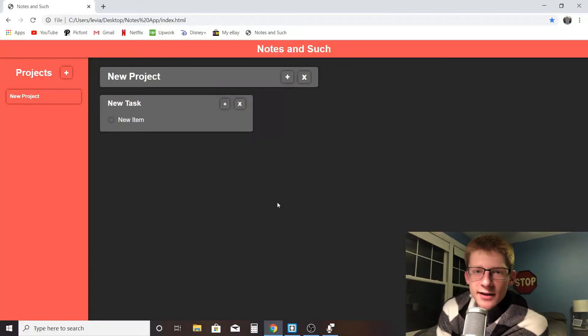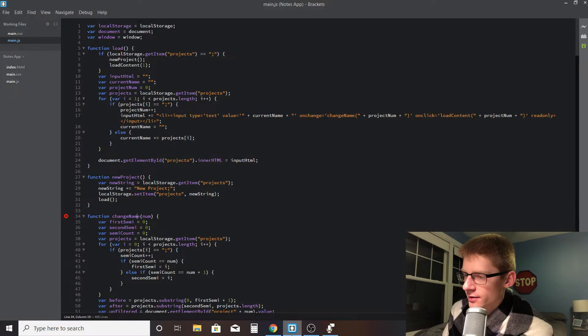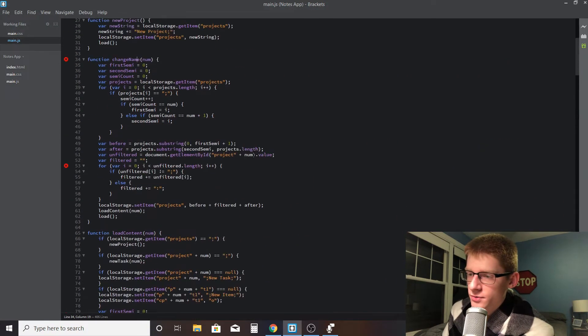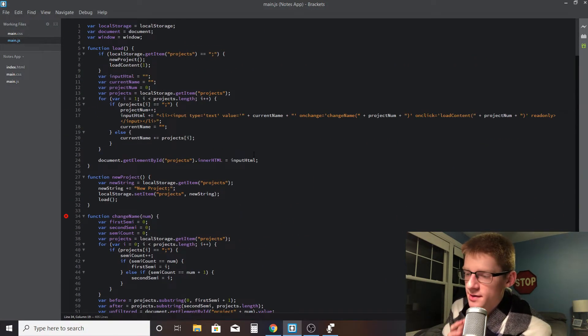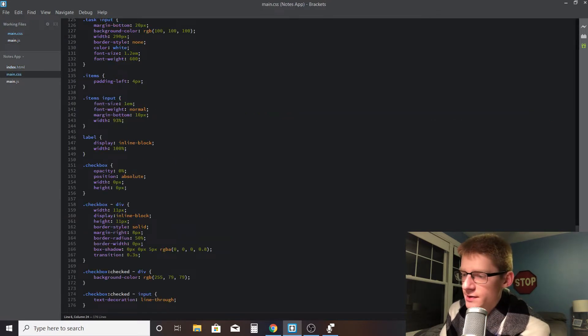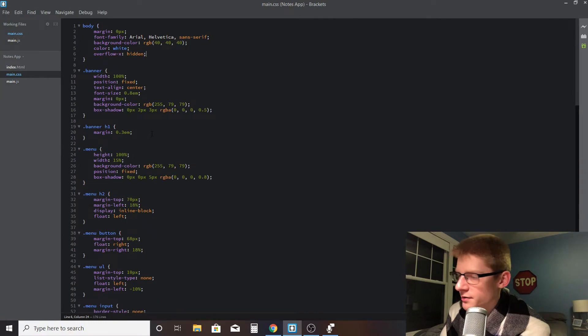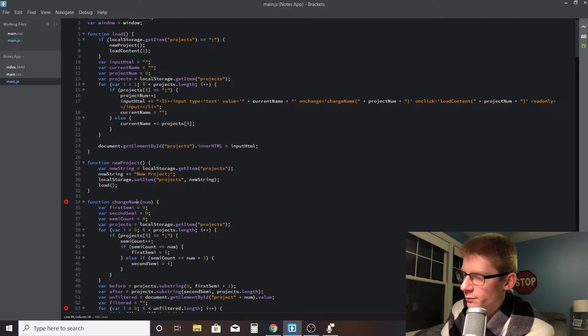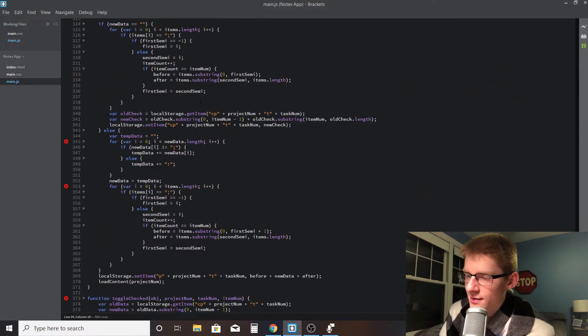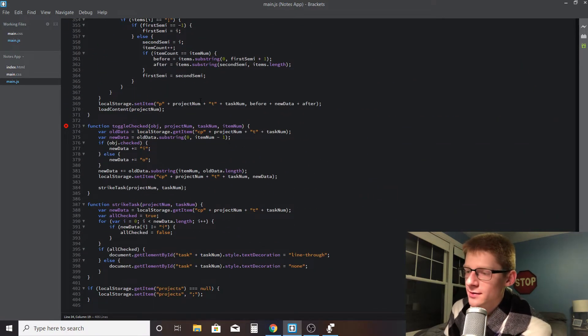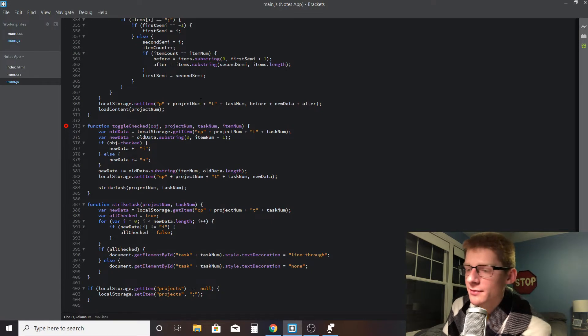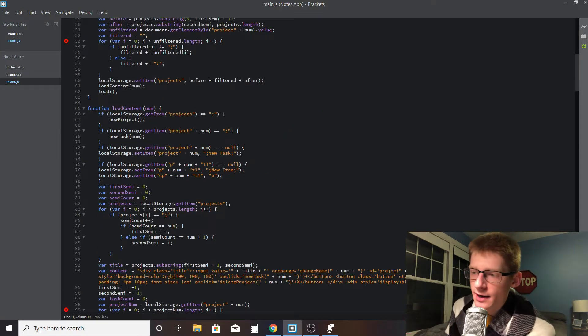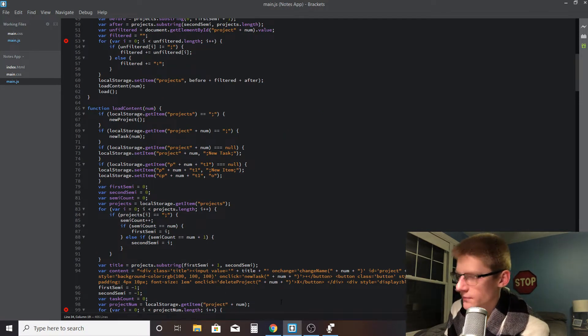So you are currently looking at the finished product. And then over here is all the code for it. Everything is written in HTML, CSS, and primarily JavaScript. The HTML is quite simple, the CSS is probably more complicated. The JavaScript is the bulk of it. It's up to 400 lines, which isn't too much, but it's something. I made it in Brackets IDE, if you're wondering.